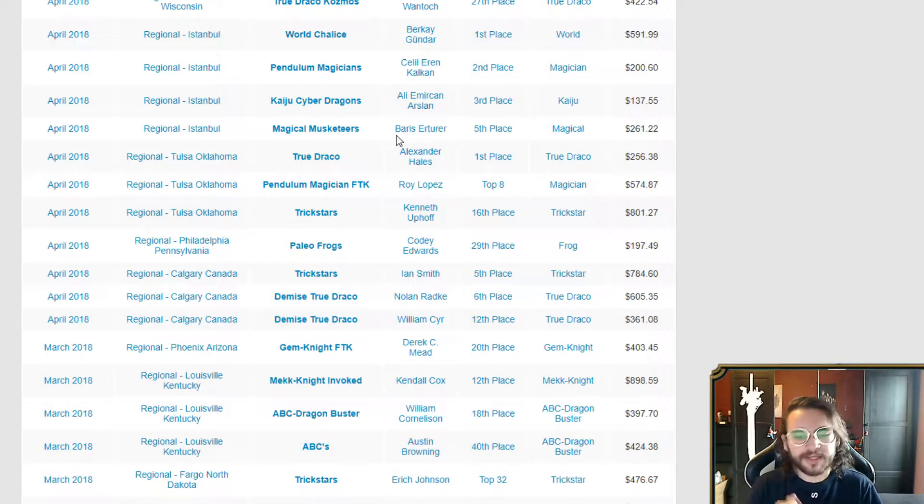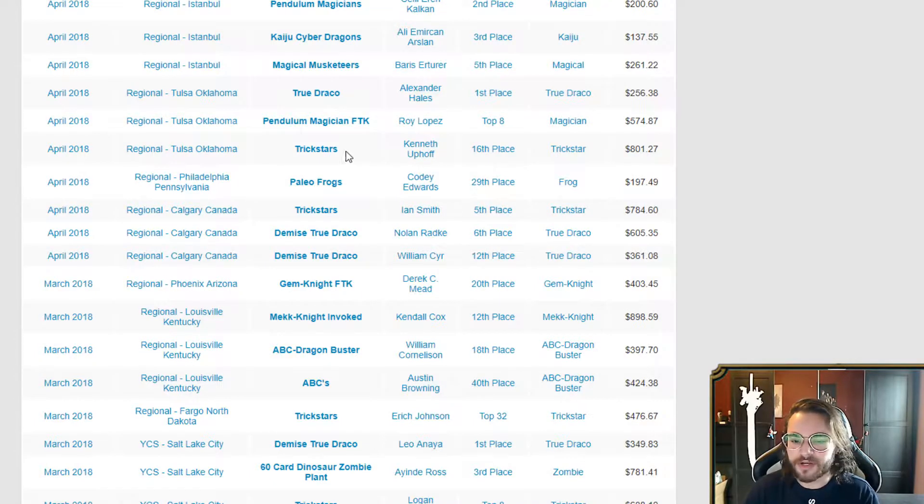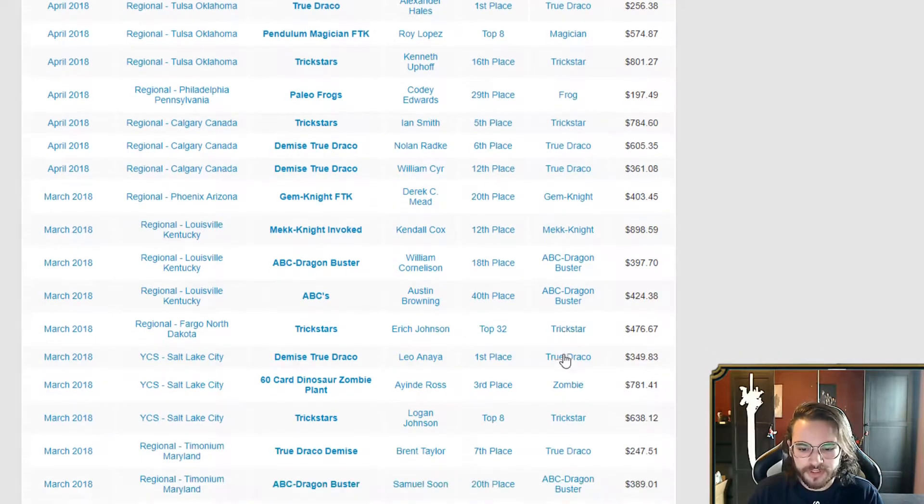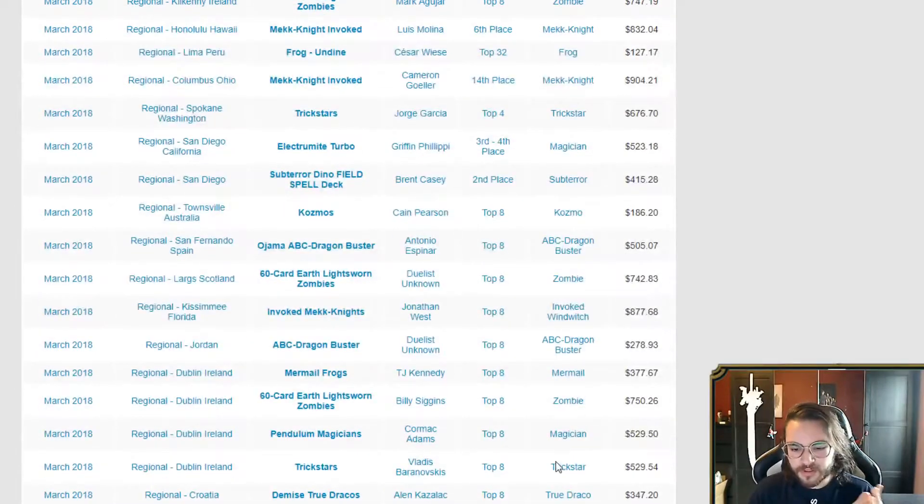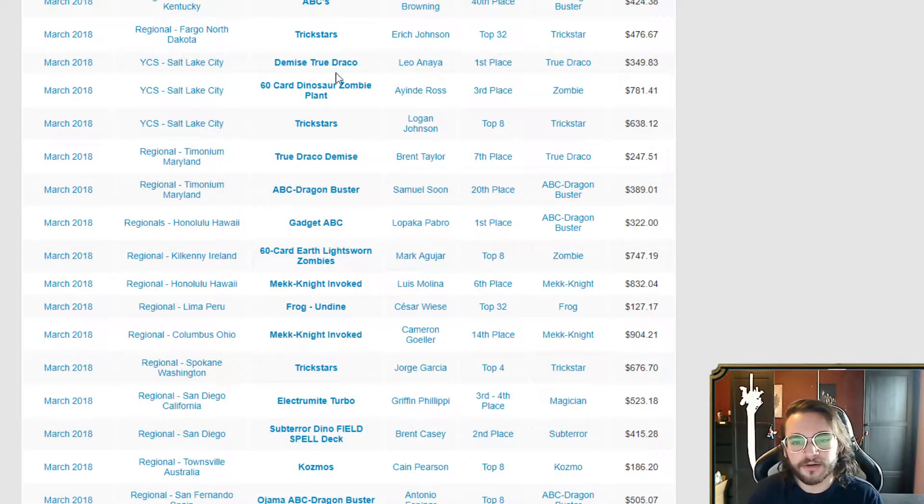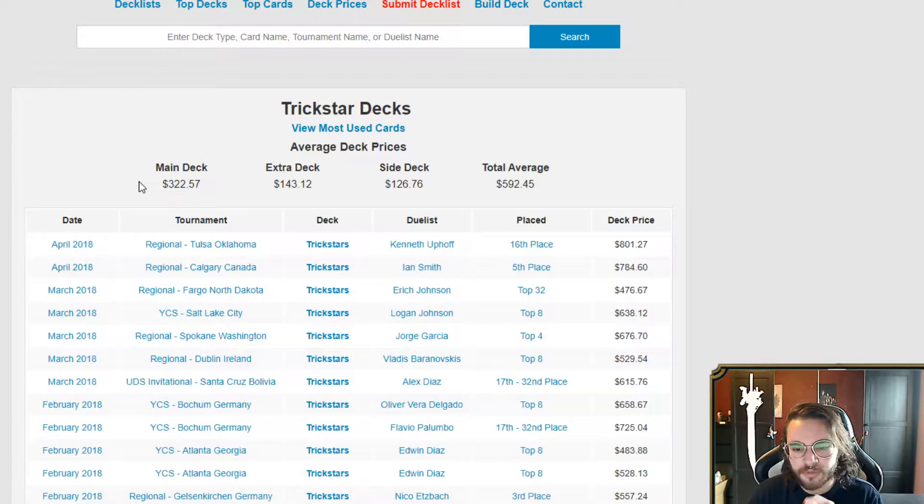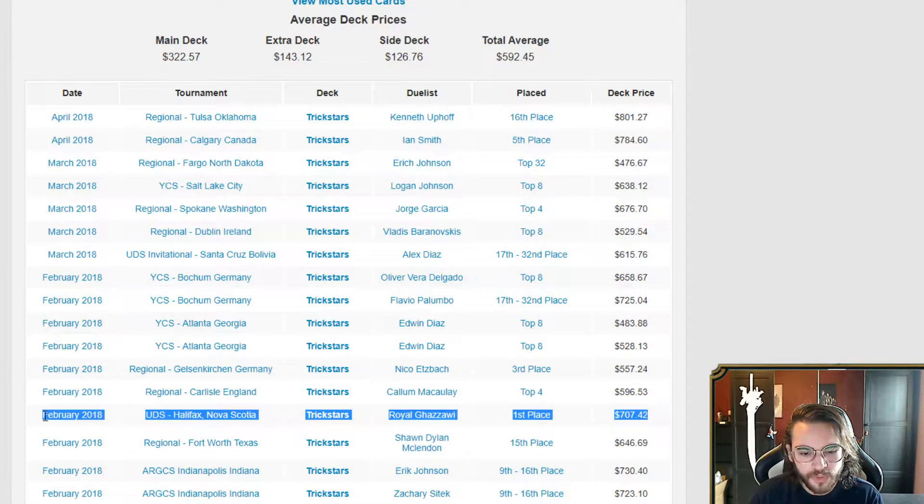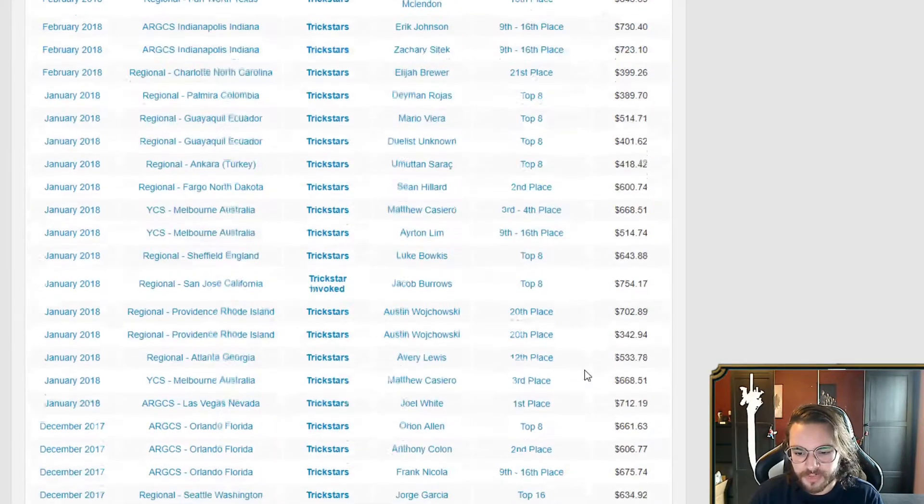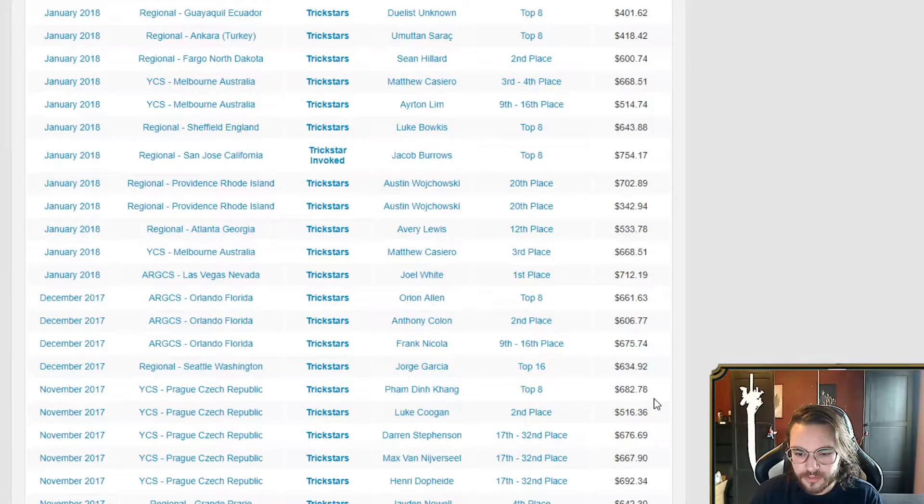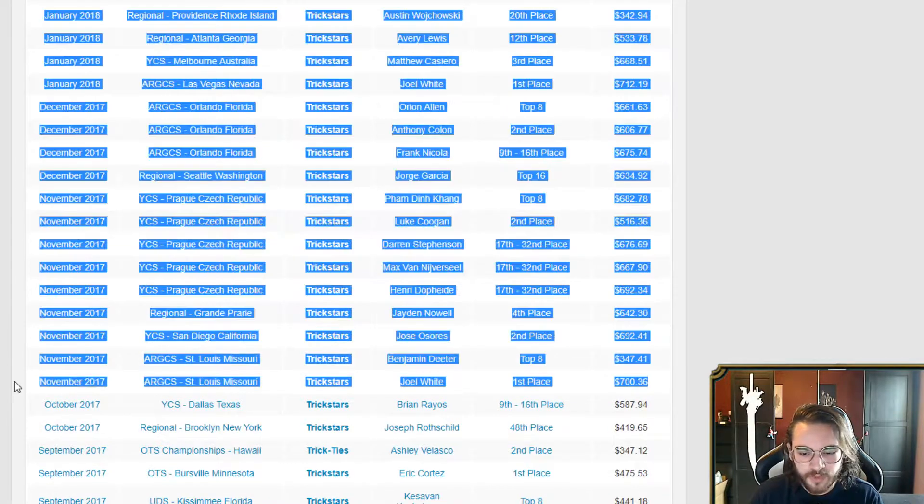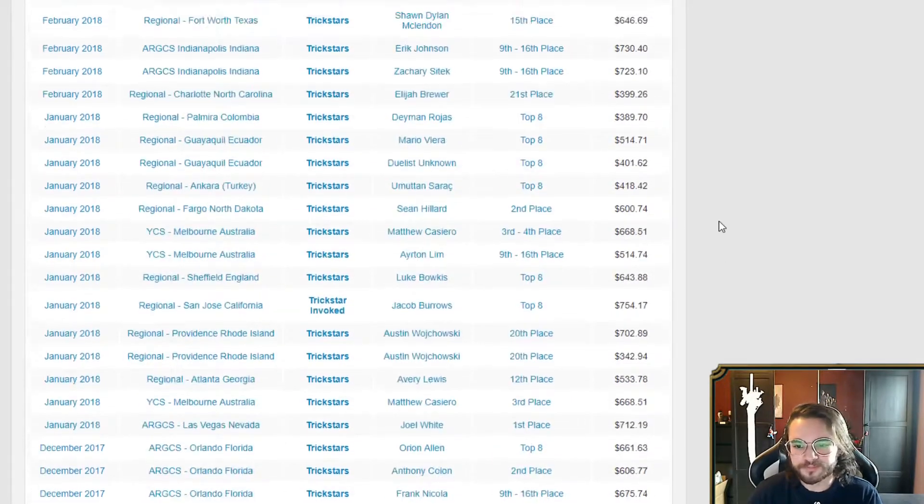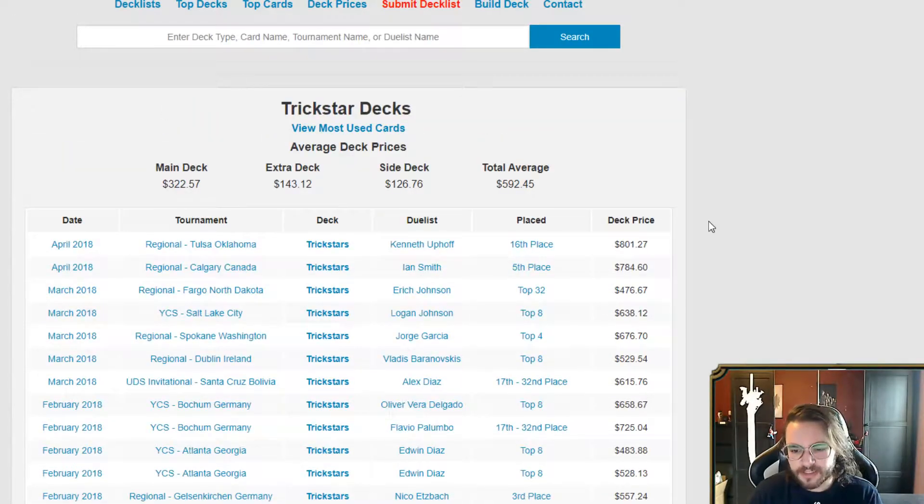Paleo Frogs, nothing to worry about. Trickstars, they're not topping anything here. I see 16th place, I see fifth place, I see top 32, I see top 8, top 4. Trickstars top 8. I don't recall the last time I remember seeing Trickstars topping anything at all. I'm actually kind of curious. I do not remember the last time Trickstars topped first place. Oh wow, here's one in February 2018. Second place, here is one in January 2018, and then here is one in November 27. It's very sporadic.